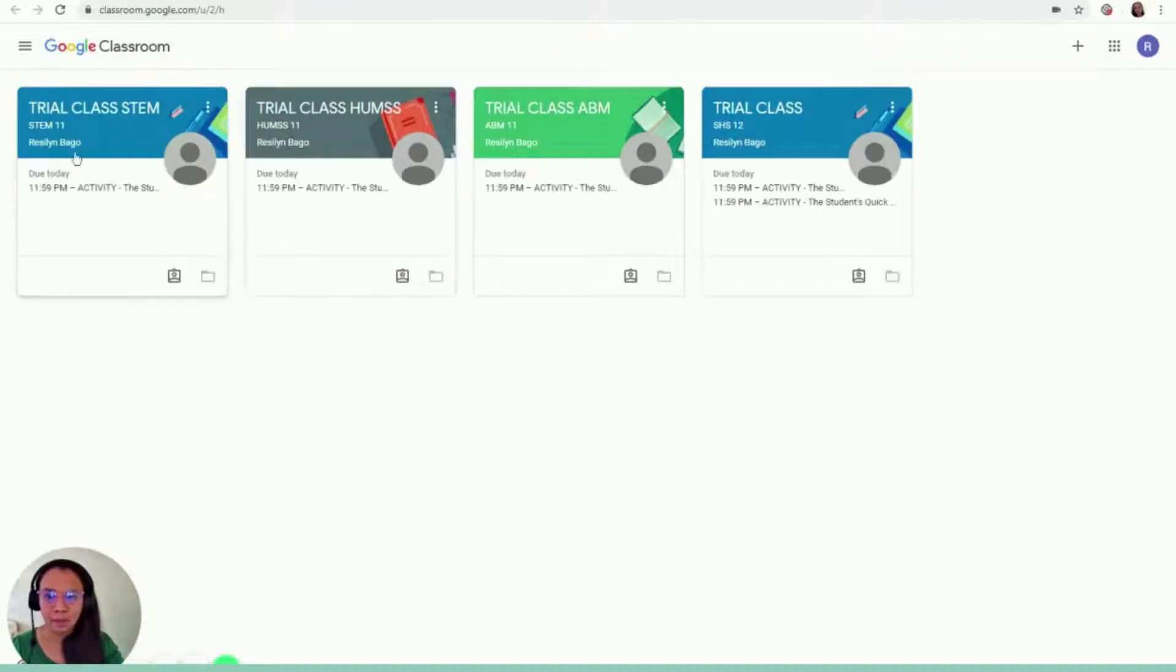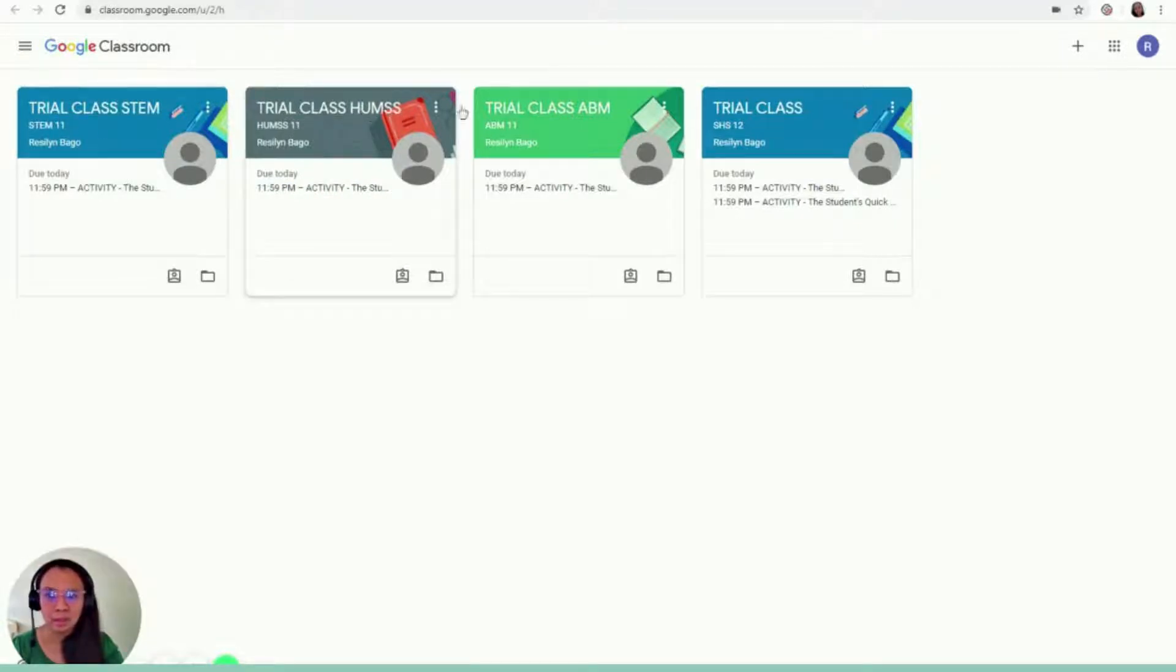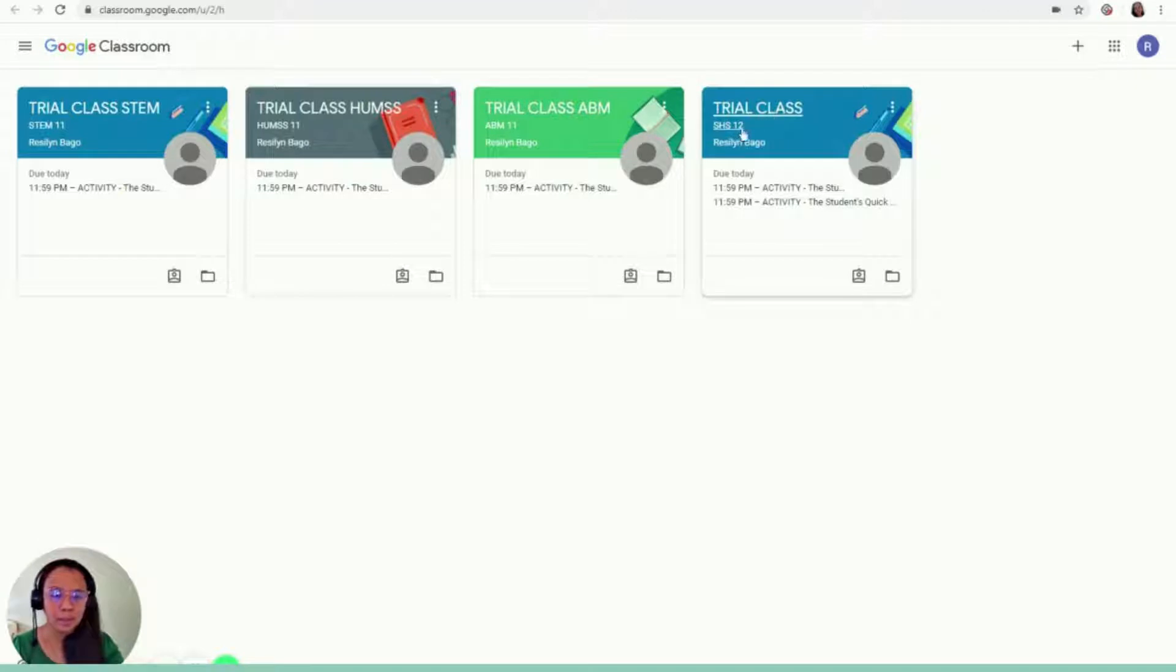And here, here are the classes that I have. So I have Trial Class 10, Trial Class rooms, Trial Class ABM, and then Trial Class 4.3.12.